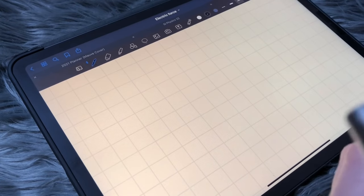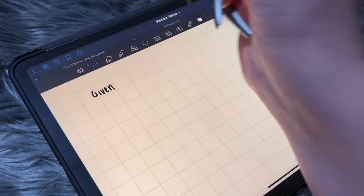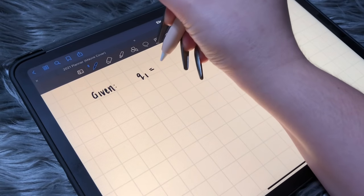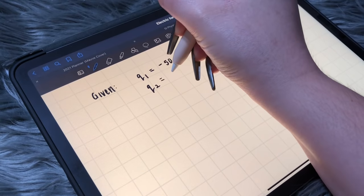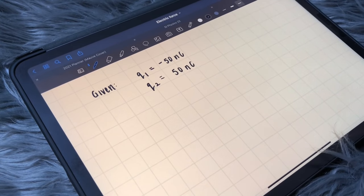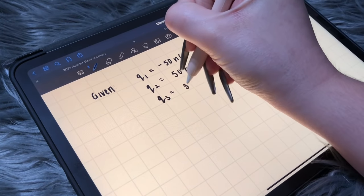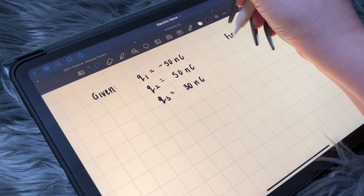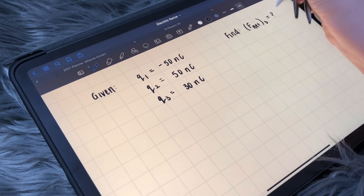So we are going to talk about Electric force. Given that Charge 1 equals negative 50 nanocoulombs, Charge 2 equals 50 nanocoulombs, and Charge 3 equals 30 nanocoulombs.